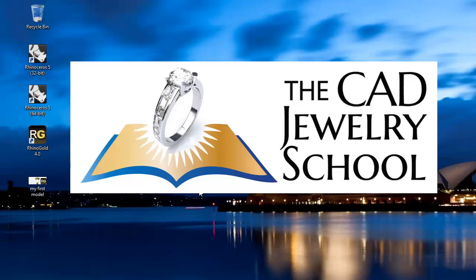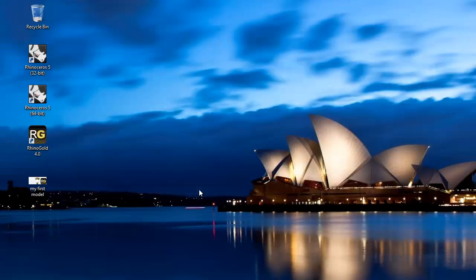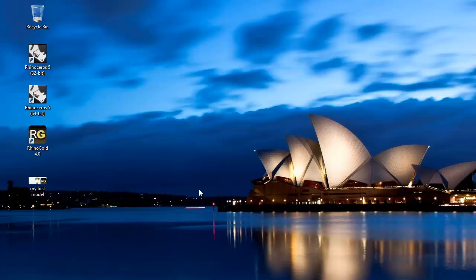Hi, it's Rick here from the CAD Jewelry School and welcome to our RhinoGold 4 orientation video. This video is aimed at people who have just installed RhinoGold and not used it before.